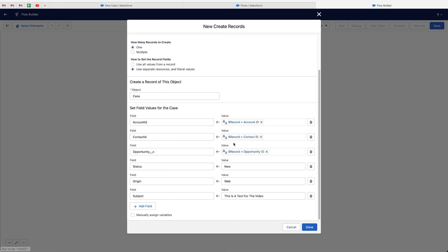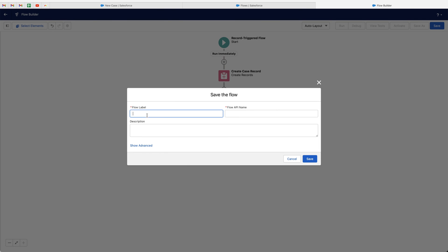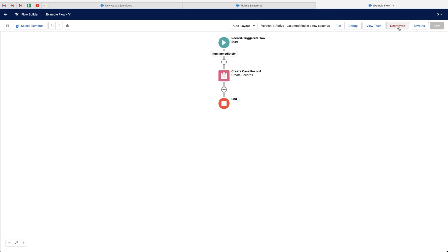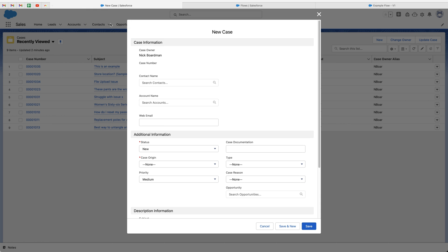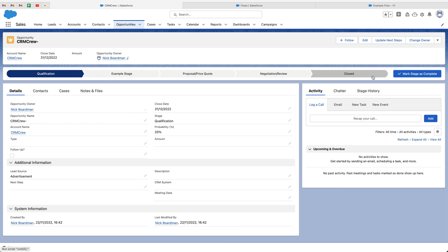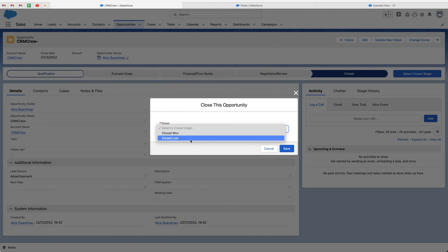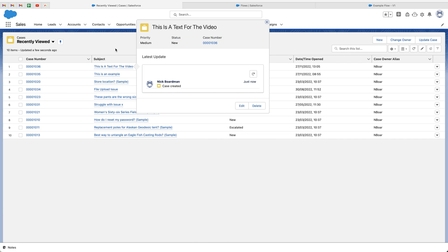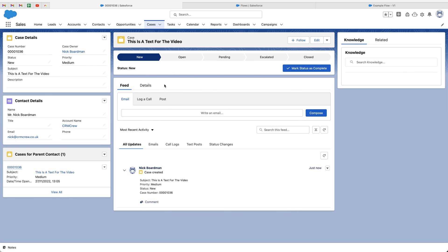We have a few options for the subject — we're just mapping data from the Opportunity record to the Case record, which can be done for any record in Salesforce. Once happy, press Done, then press Save in the top right-hand corner. I'll call this 'Example Flow', press Save — the API name will be auto-filled — then activate the flow. Heading back to Opportunities, I'll find a random one that isn't Closed Won, change the stage to Closed Won, press Save, then head to Cases — and you can see the new case has been automatically created.